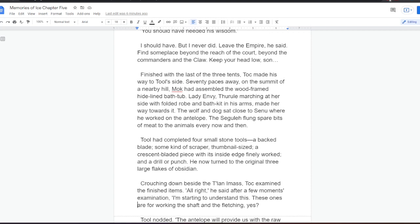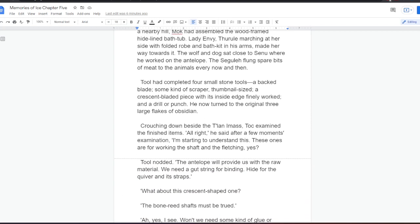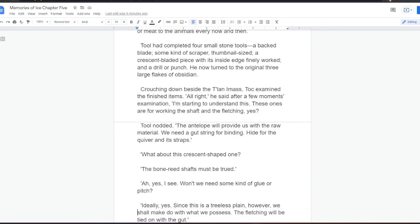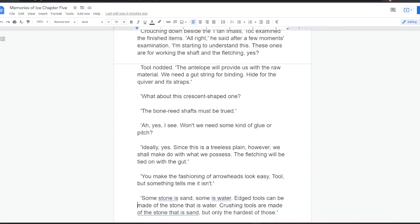He now turned to the original three large flakes of obsidian. Crouching down beside the Talani mass, Tock examined the finished items. All right, he said after a few moments' examination. I'm starting to understand this. These ones are for working the shaft and the fletching, yes? Tool nodded. The antelope will provide us with the raw material. We need gut string for binding. Hide for the quiver and its straps. What about this crescent-shaped one? The bone reed shafts must be trued. Ah, yes, I see. Won't we need some kind of glue or pitch?